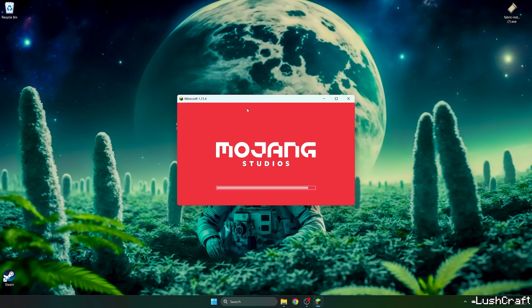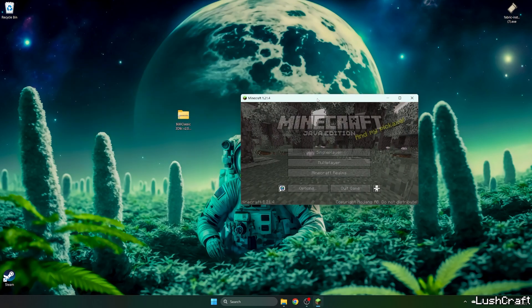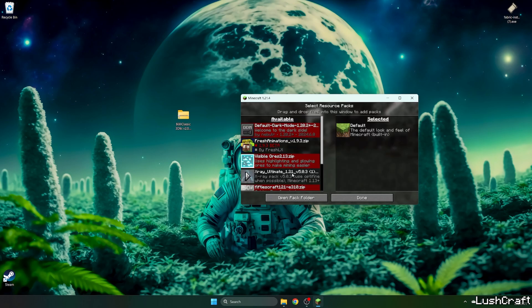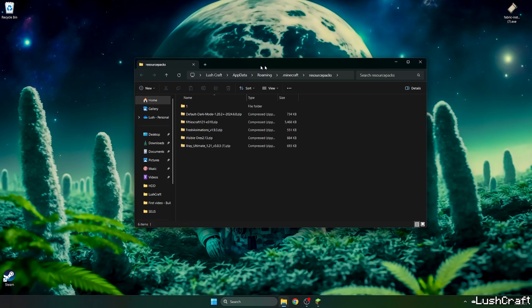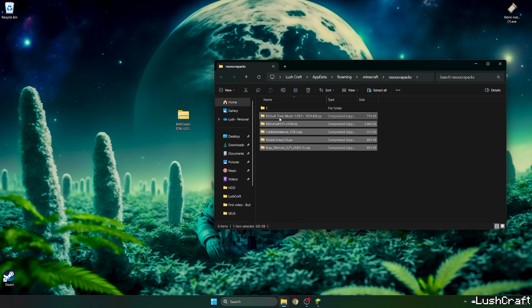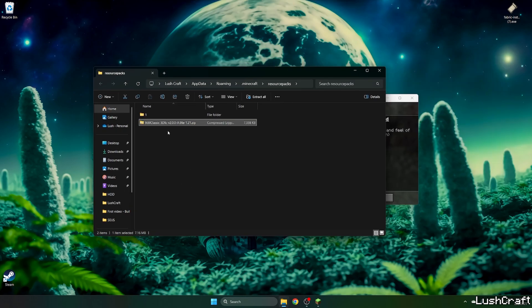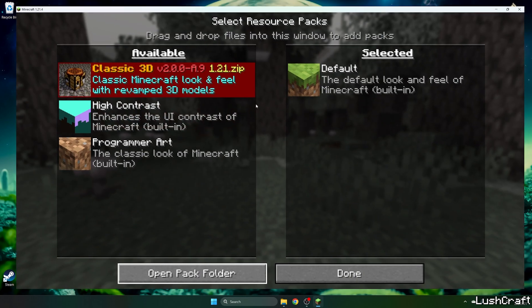Then I'll show you what to do next. So here we are. Go to options, resource packs, and hit open pack folder. Take this and drop it in here, then take the Classic 3D Texture Pack and drop it into the resource pack folder.